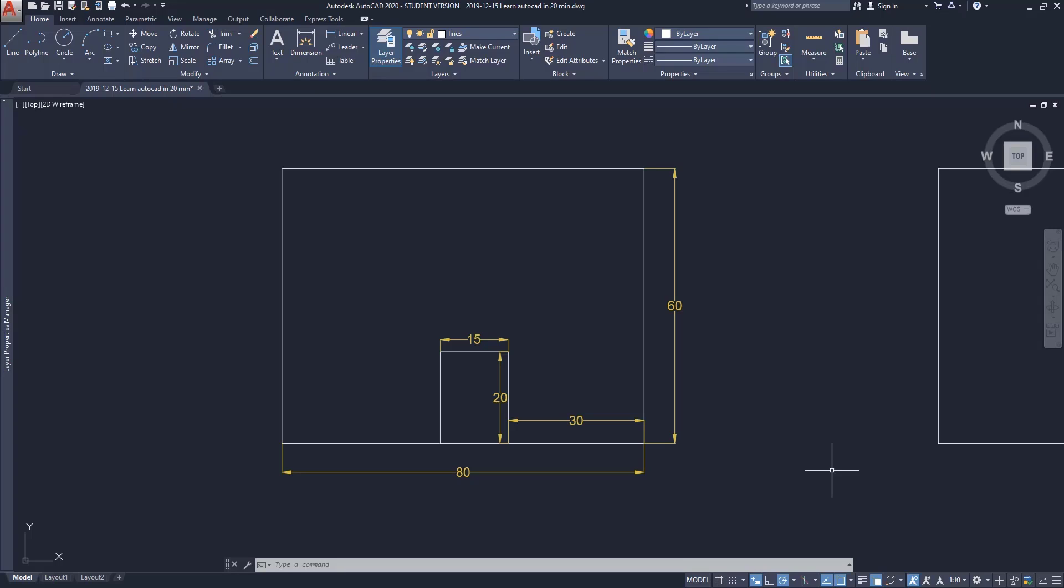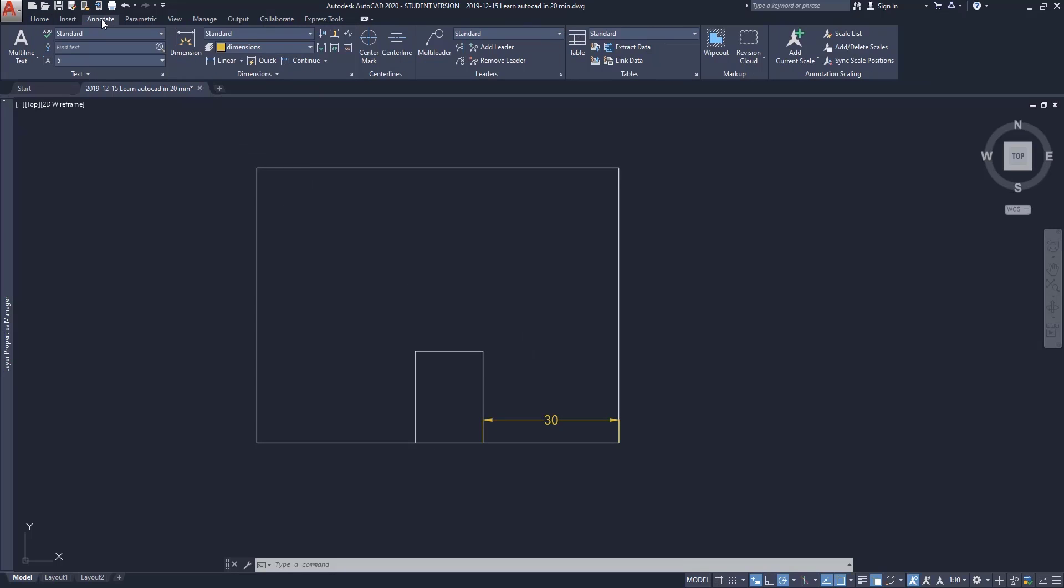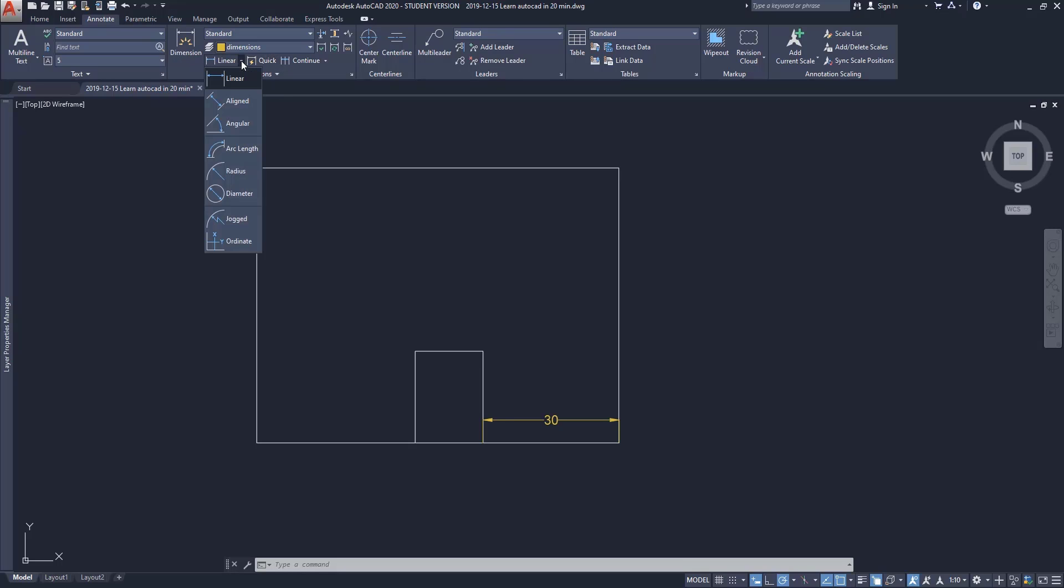Now, to draw dimension lines, there is a panel on the Home tab here. Or if we go to the Annotation tab, we can have all the tools. There are several types of dimension lines which you can find by clicking on this arrow.